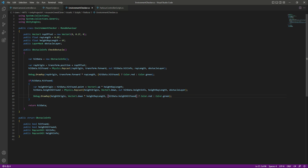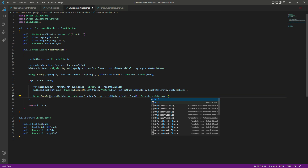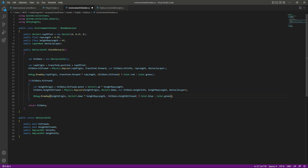For the height ray we want to change the color to blue, so the debug ray color will be blue.